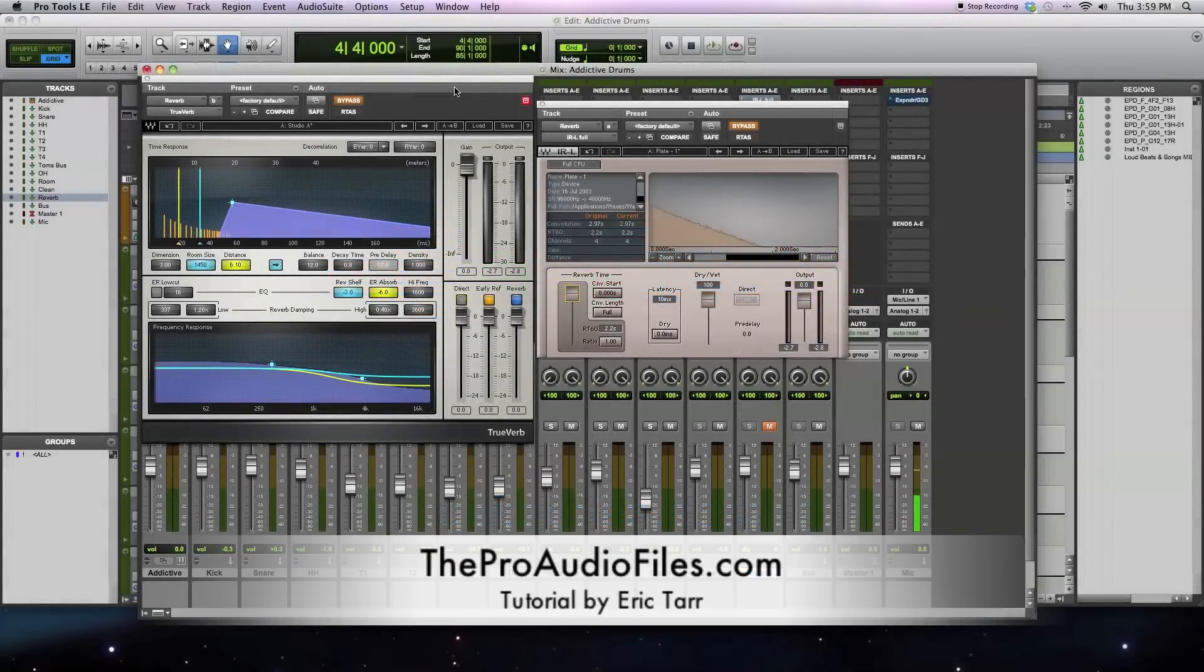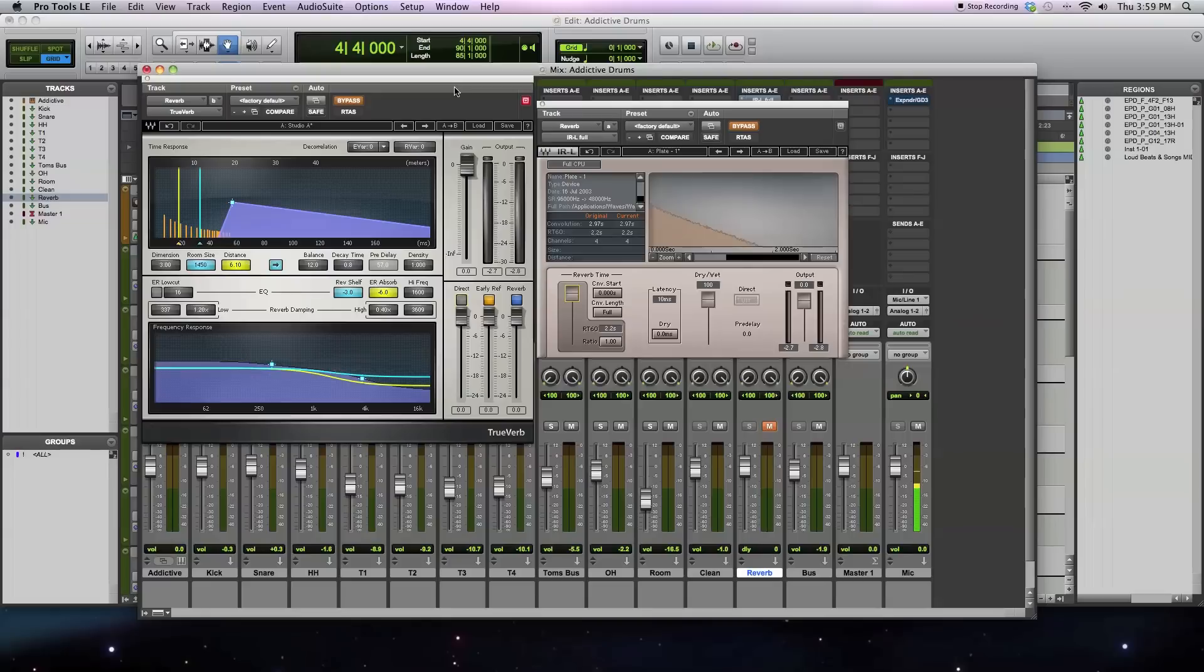In this video, I'm going to compare and contrast different types of reverberation. There are two kinds I'm going to focus on. The first is a convolution reverb. The second is an algorithmic reverb.